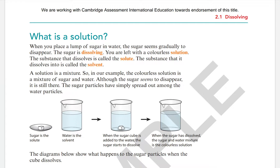A solution is a mixture. The solute dissolves into the solvent to form the solution.